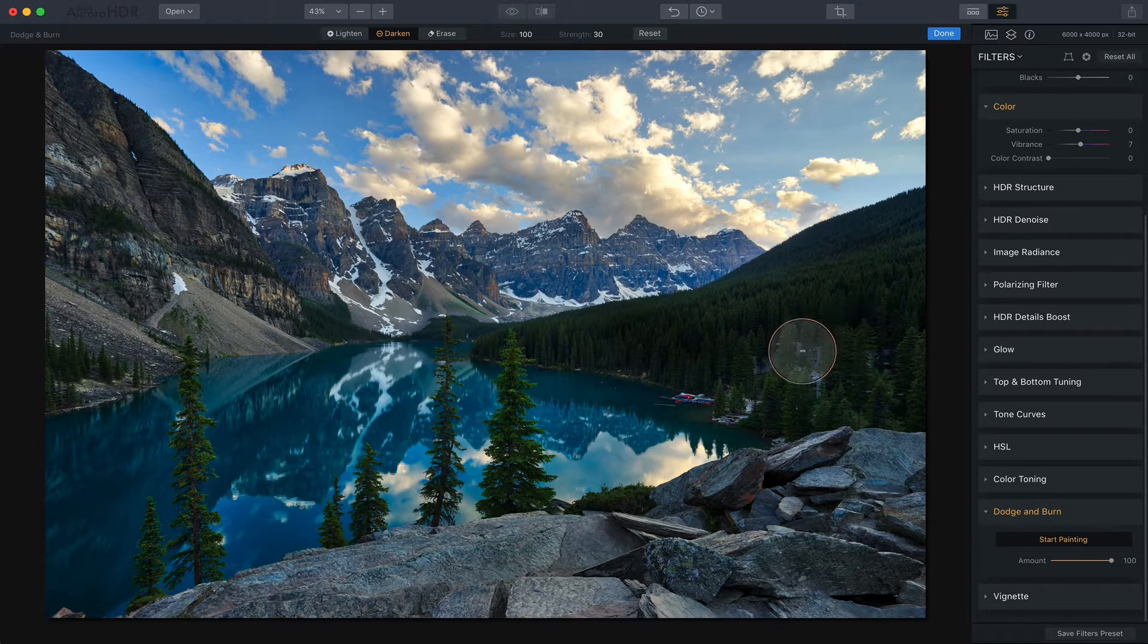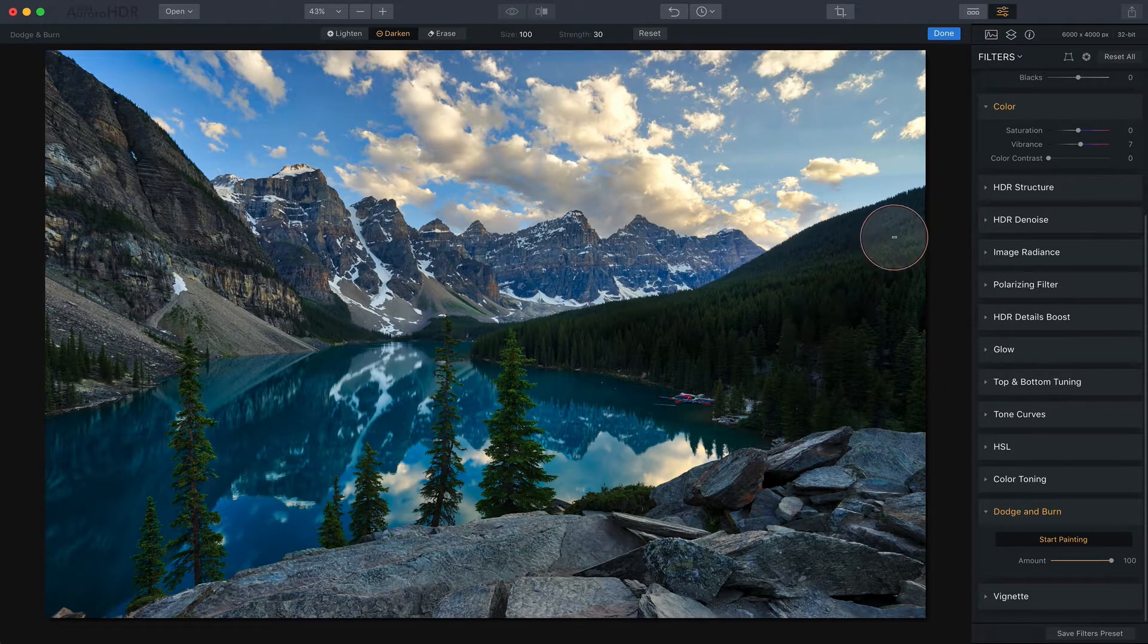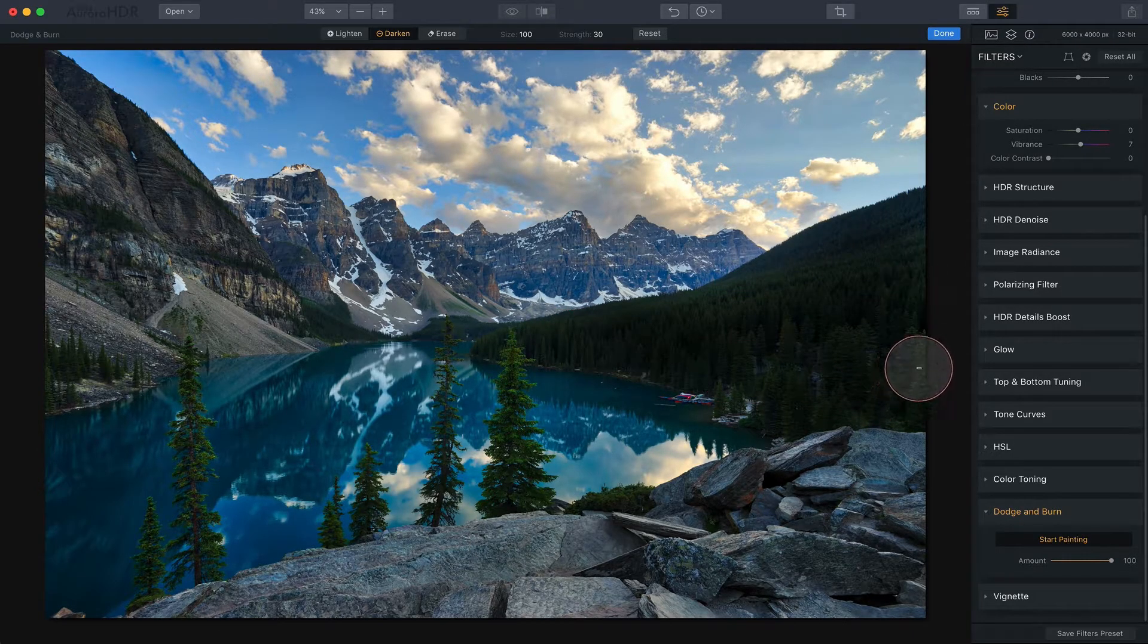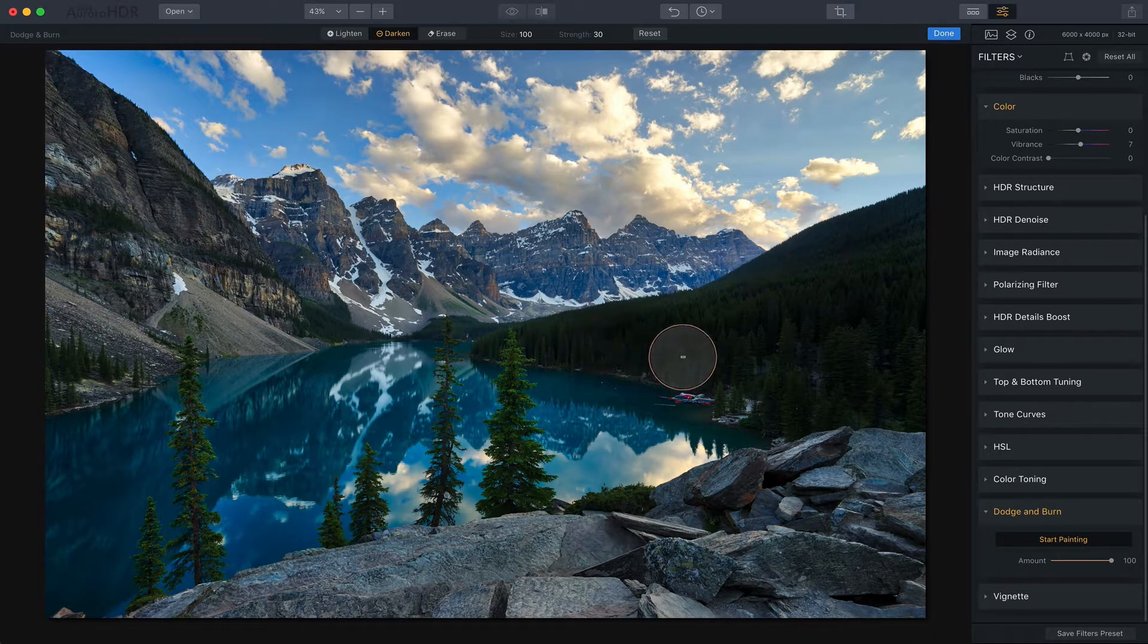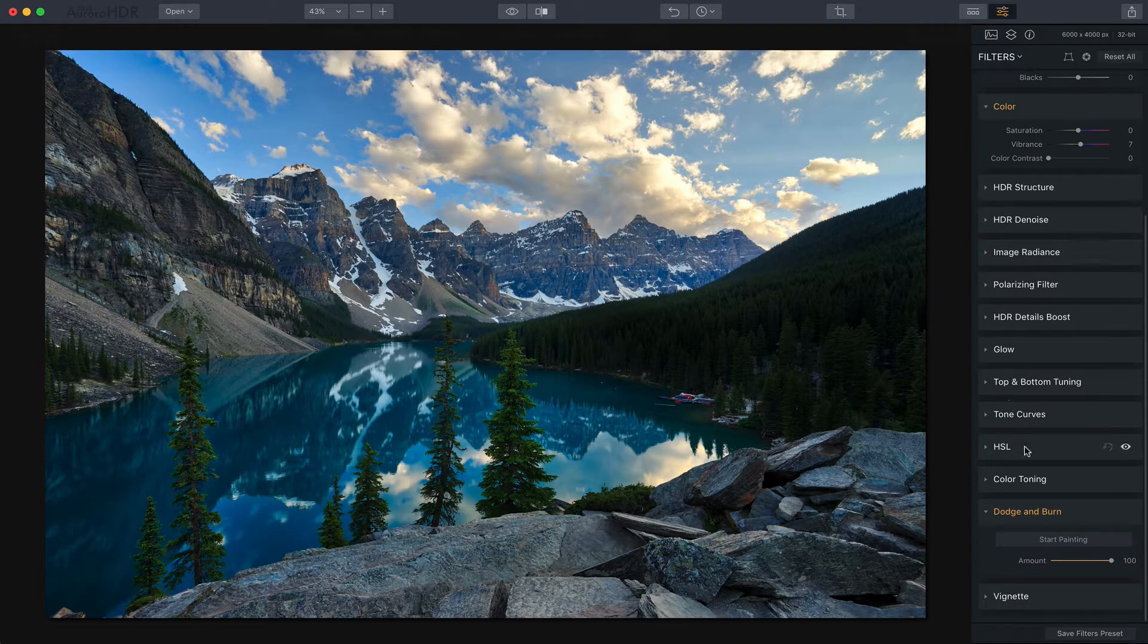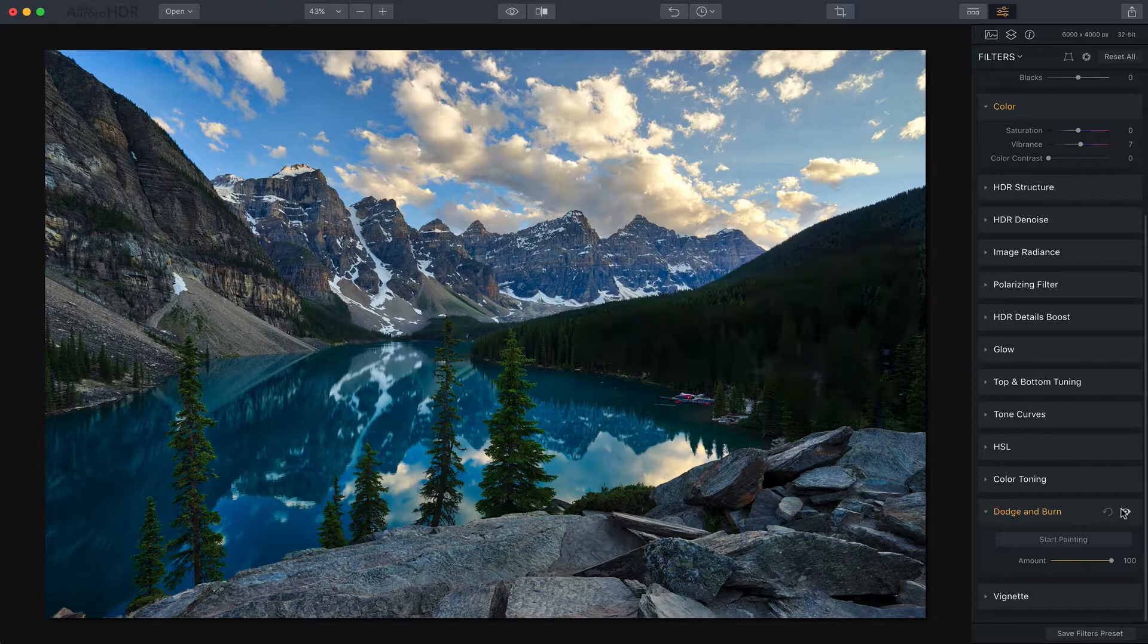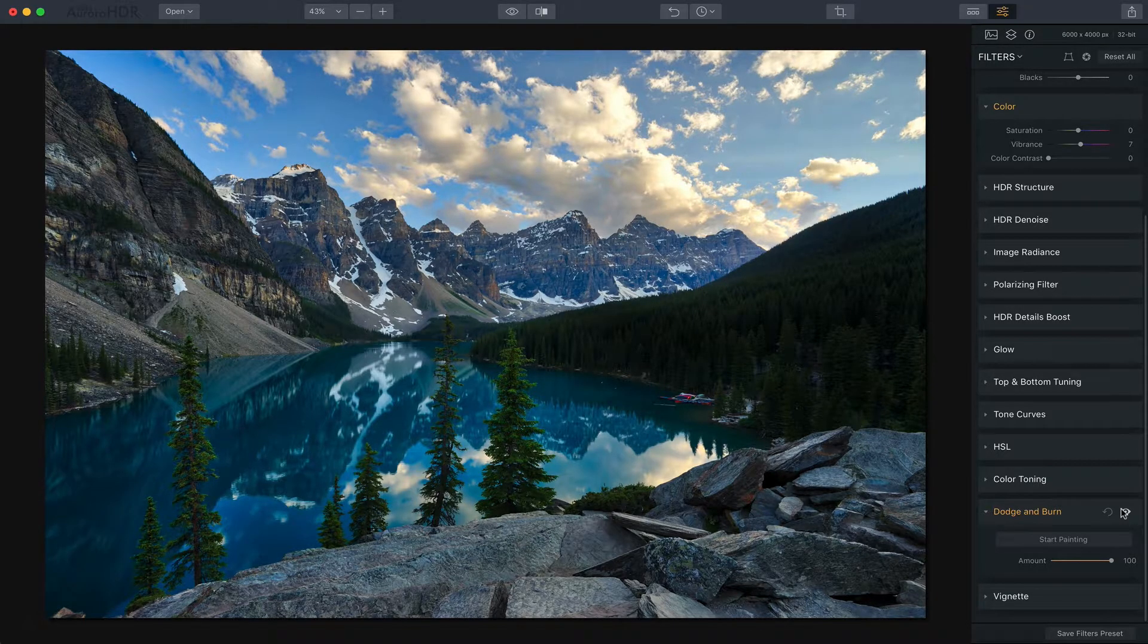I think the darker more contrasty look in these trees looks good and it helps to keep your attention on some of the more beautiful elements of the scene including the distant mountains, the sky and of course that beautiful blue water. Just say done when you finish and I can show you the before and after. There's the before and there's the after. You can see how much of an impact that has had on the image.